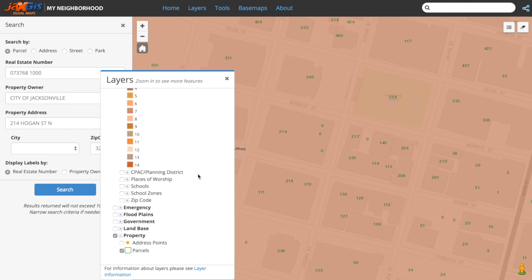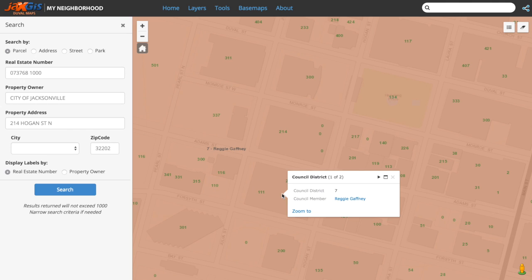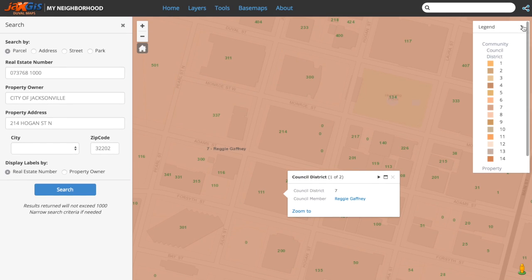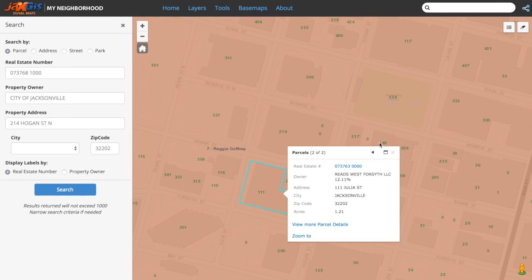Click on a parcel in the map, and notice that the pop-up that appears is not the parcel data but the Council District data. This is because the Council District layer is on top of the parcels. We can use the arrow in the pop-up header to switch between whatever layers you have selected.